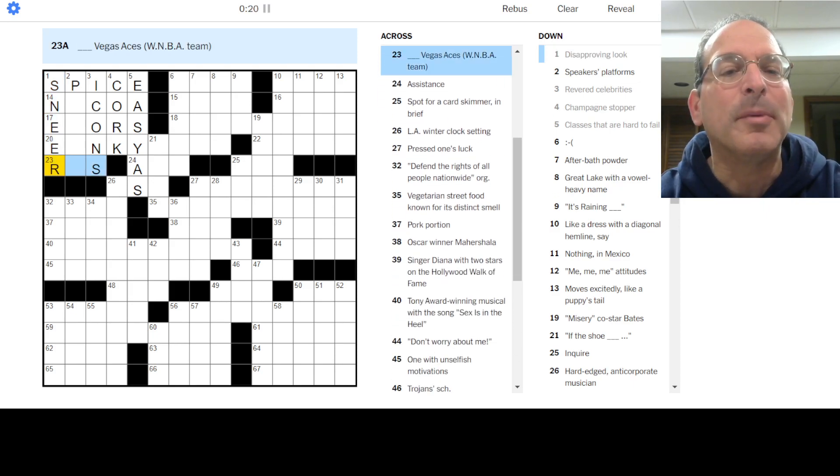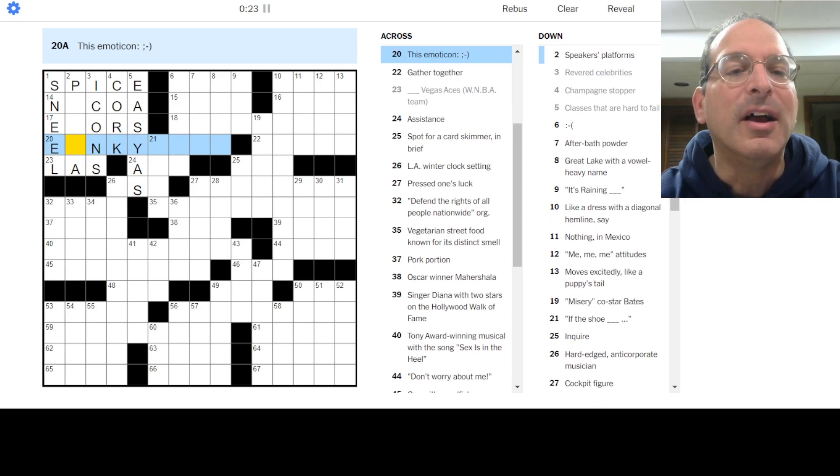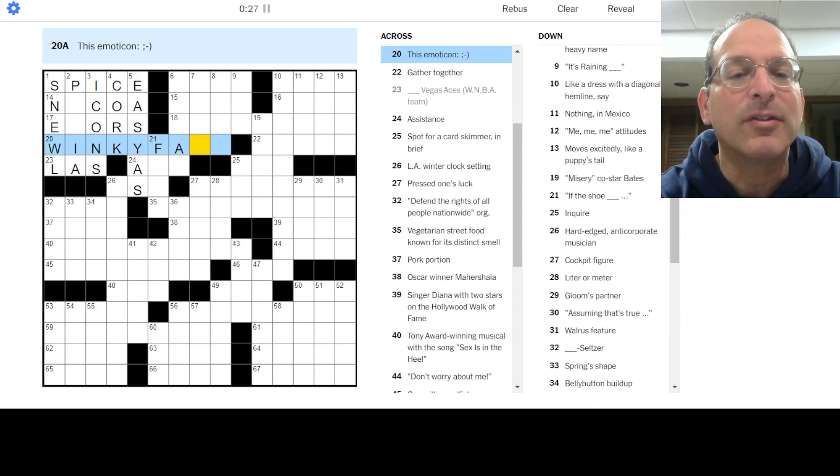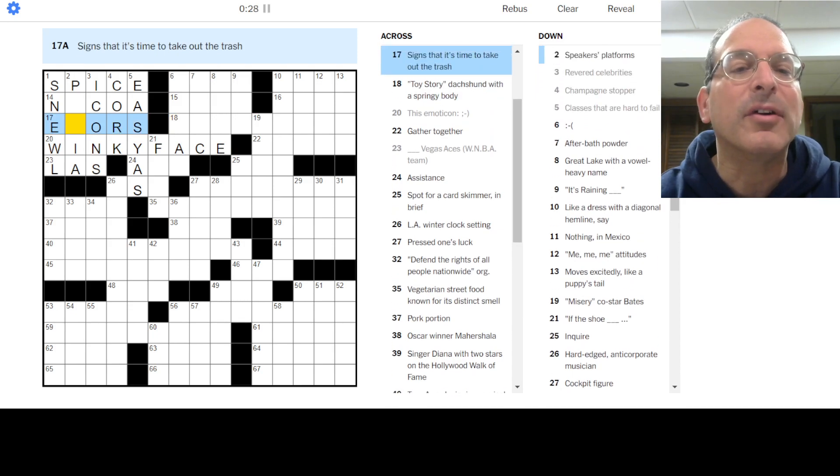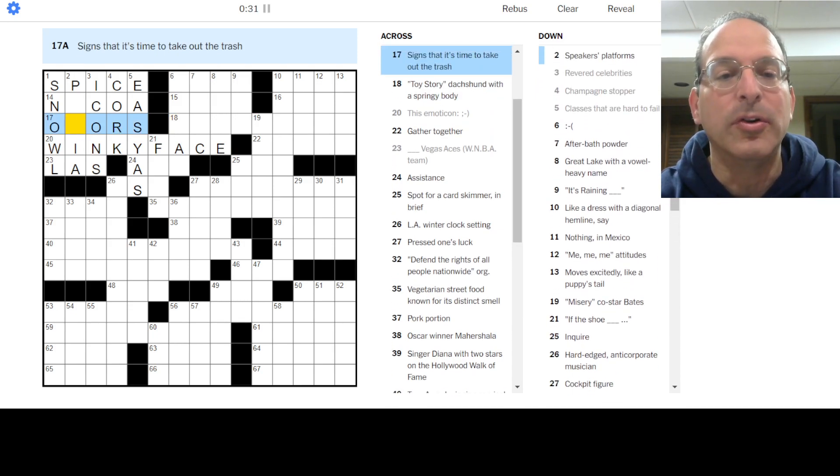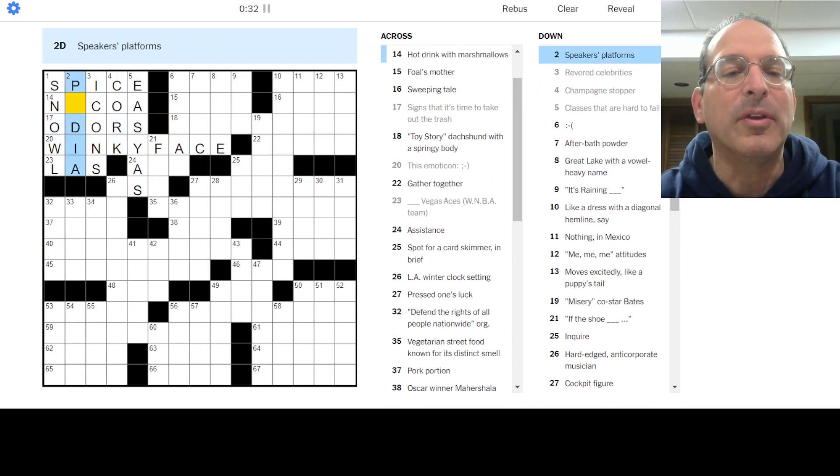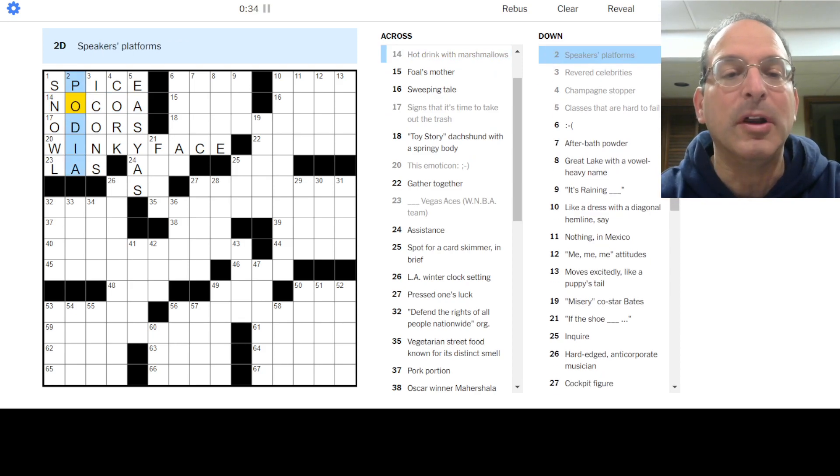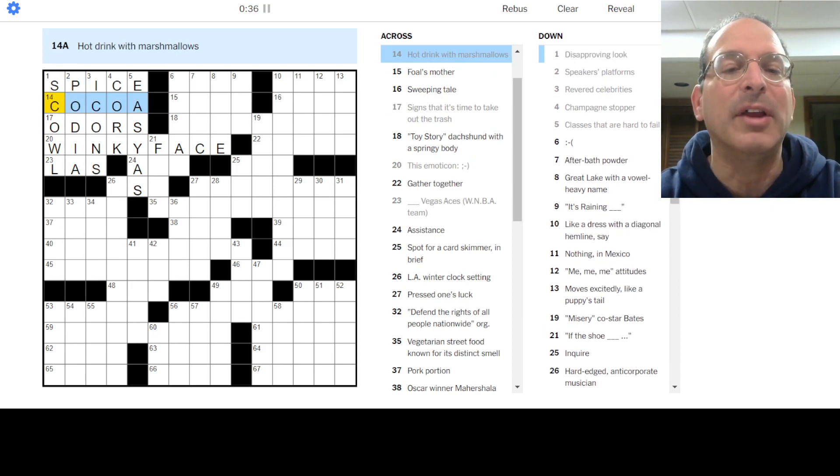A disapproving look is a sneer. I don't know about that. Oh no, it's the Las Vegas Aces. It's this emoticon - that's a winky, winky face, I guess you call that. What do we have here? Signs it's time to take out the trash are odors. Podia is the plural of podium and cocoa and a scowl. Yeah, there we go.